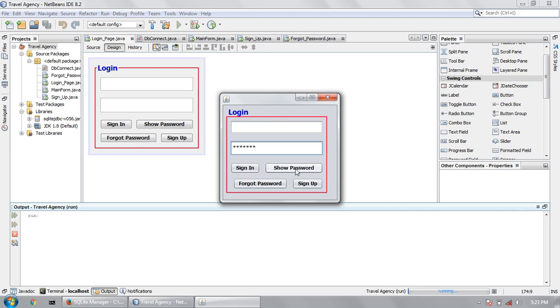When I click this button, show password, it will not work. Now I am going to code this button to work to show me the correct character.